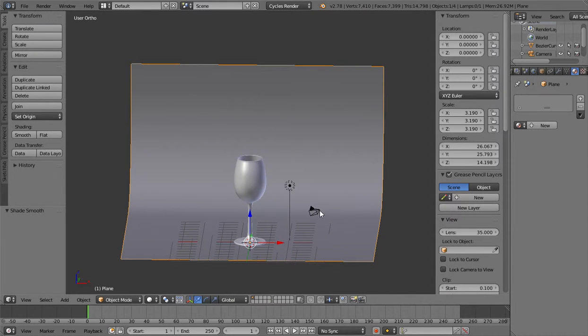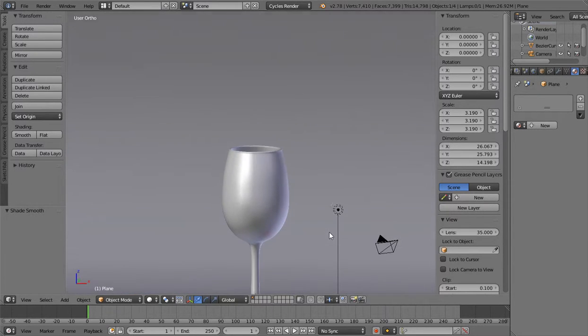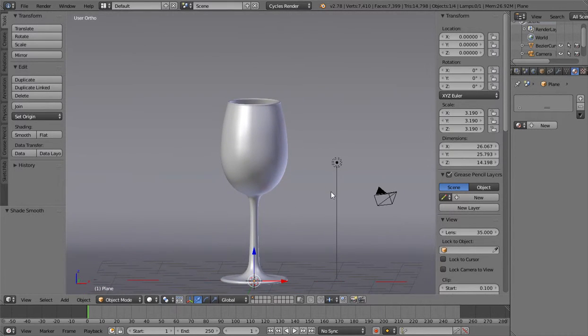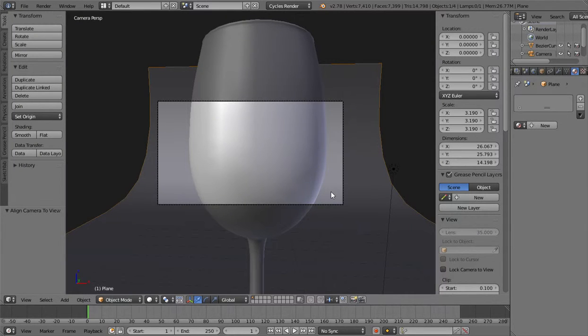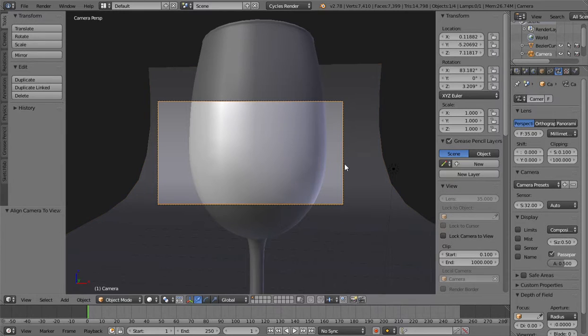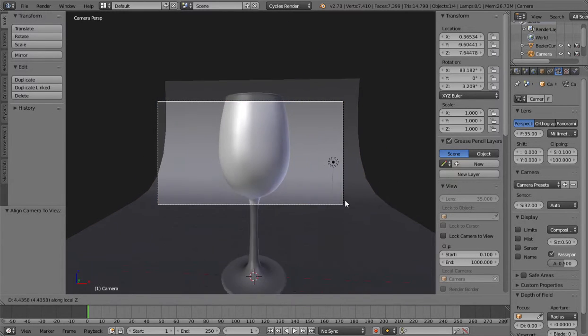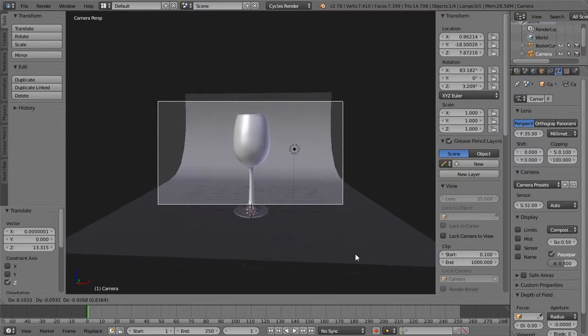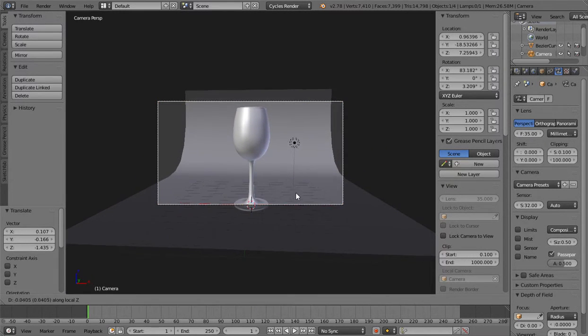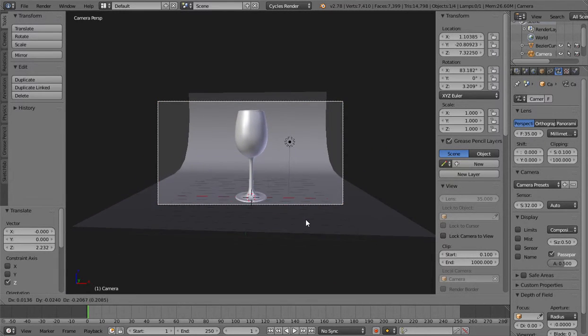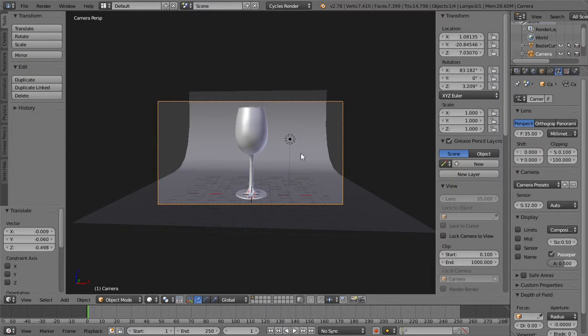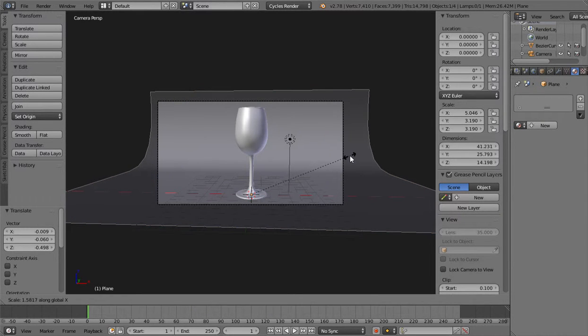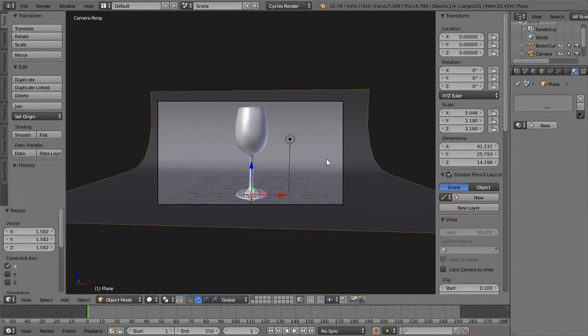And then we go to here and hold ctrl alt and click the zero on the numpad. And the camera will go to that position. And then scale it up on the x axis.